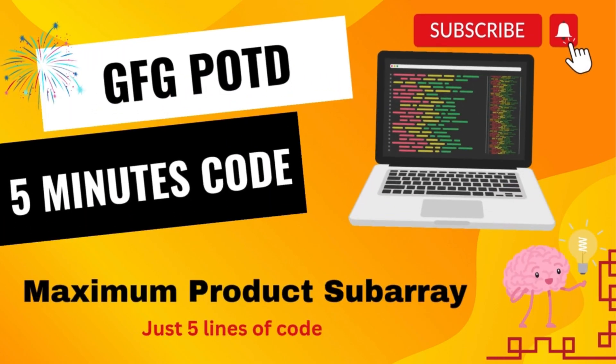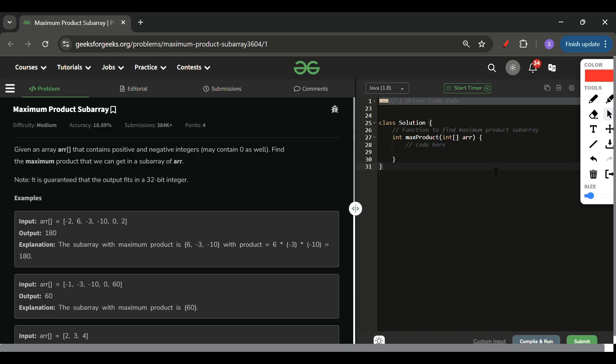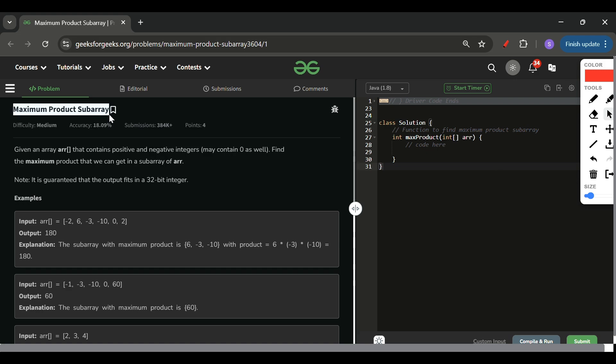We are back! Hello everyone, welcome back to the Five Minutes Code channel where I will be explaining a solution of every problem of LeetCode and GeeksforGeeks within less than five minutes. So without wasting time, let's get started. Today's problem is Maximum Product Subarray, which is marked as a medium level problem.